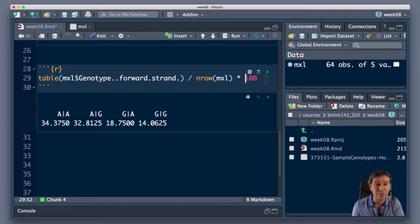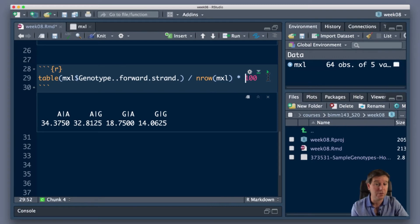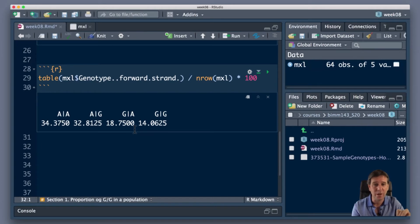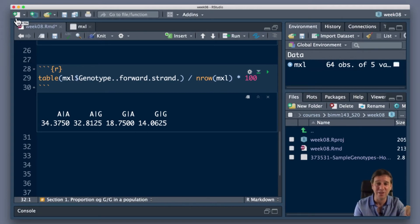Let's go and compare it to another population. This isn't in the workbook, but let's do it for comparison. Let's go to that British population - the GBR population. I'm going to go back and get the data in the same way I did for the Mexican ancestry population - download the file. This is all good practice for getting at bits of data to compute things from. That's the core of using these languages and analysis routines productively - being able to do that.